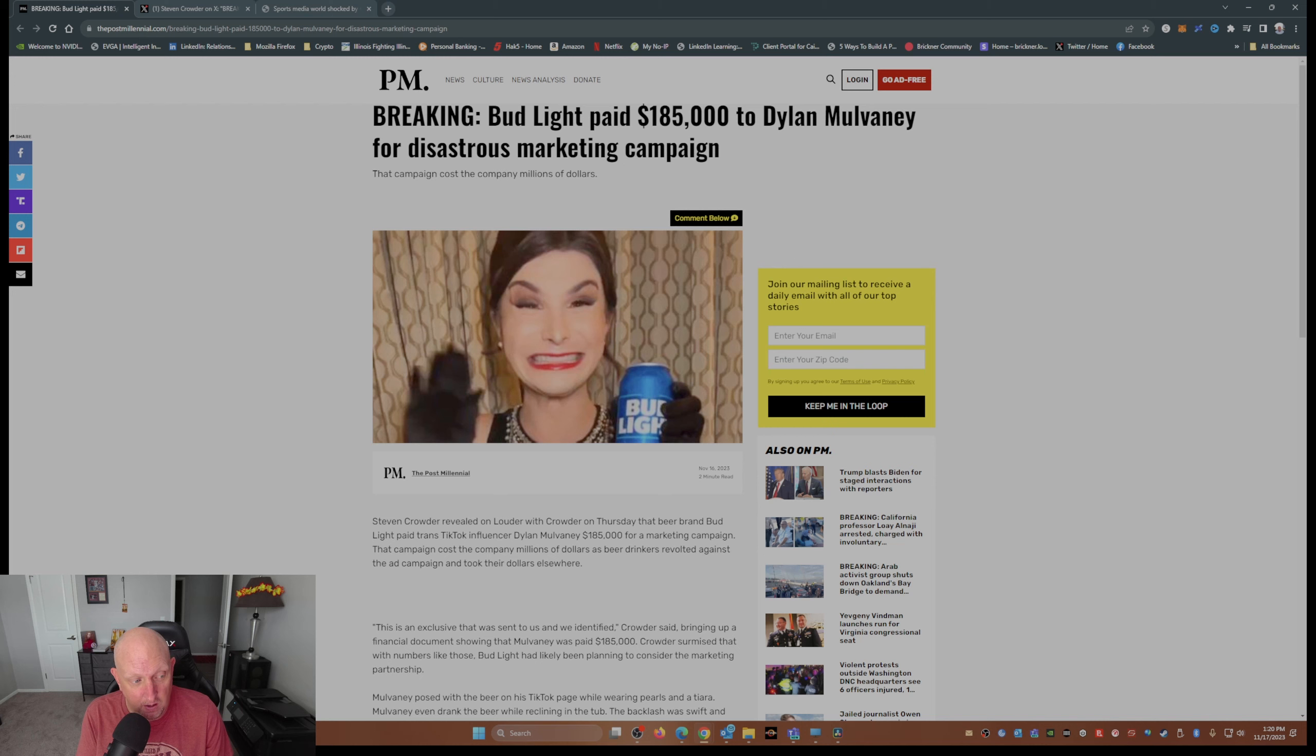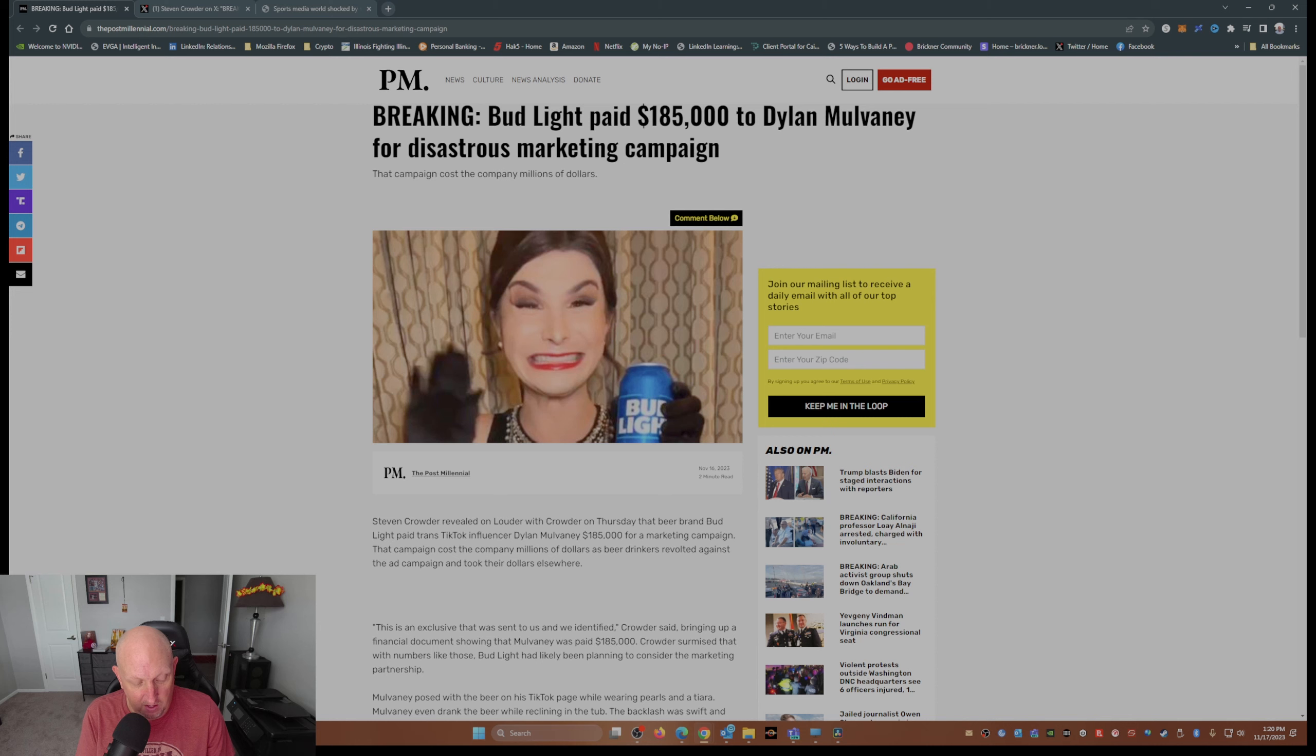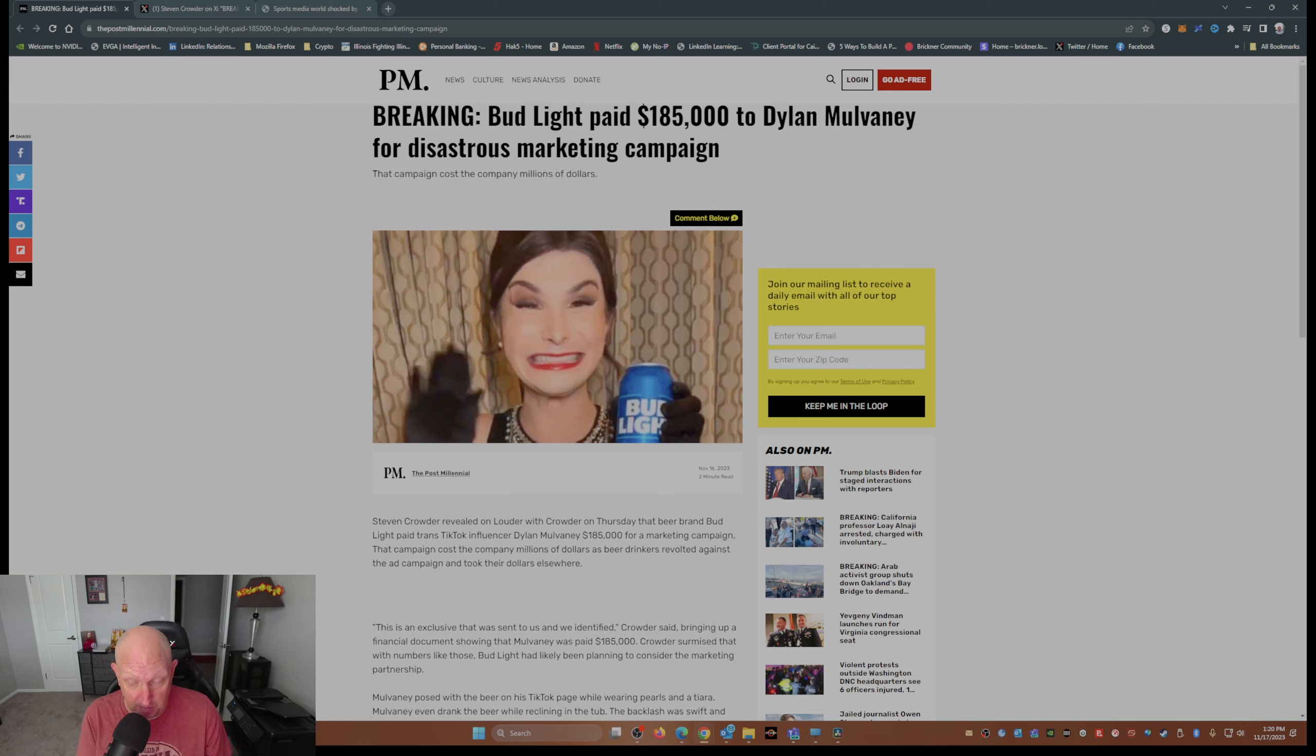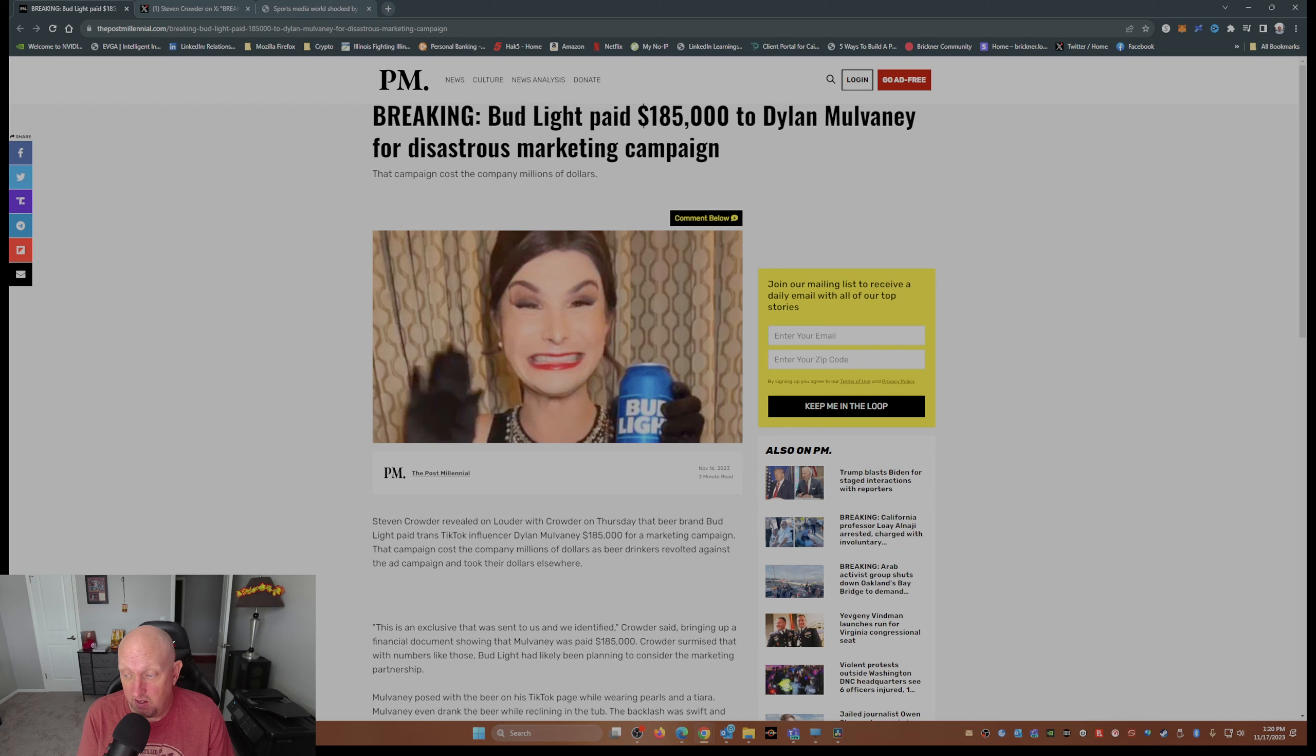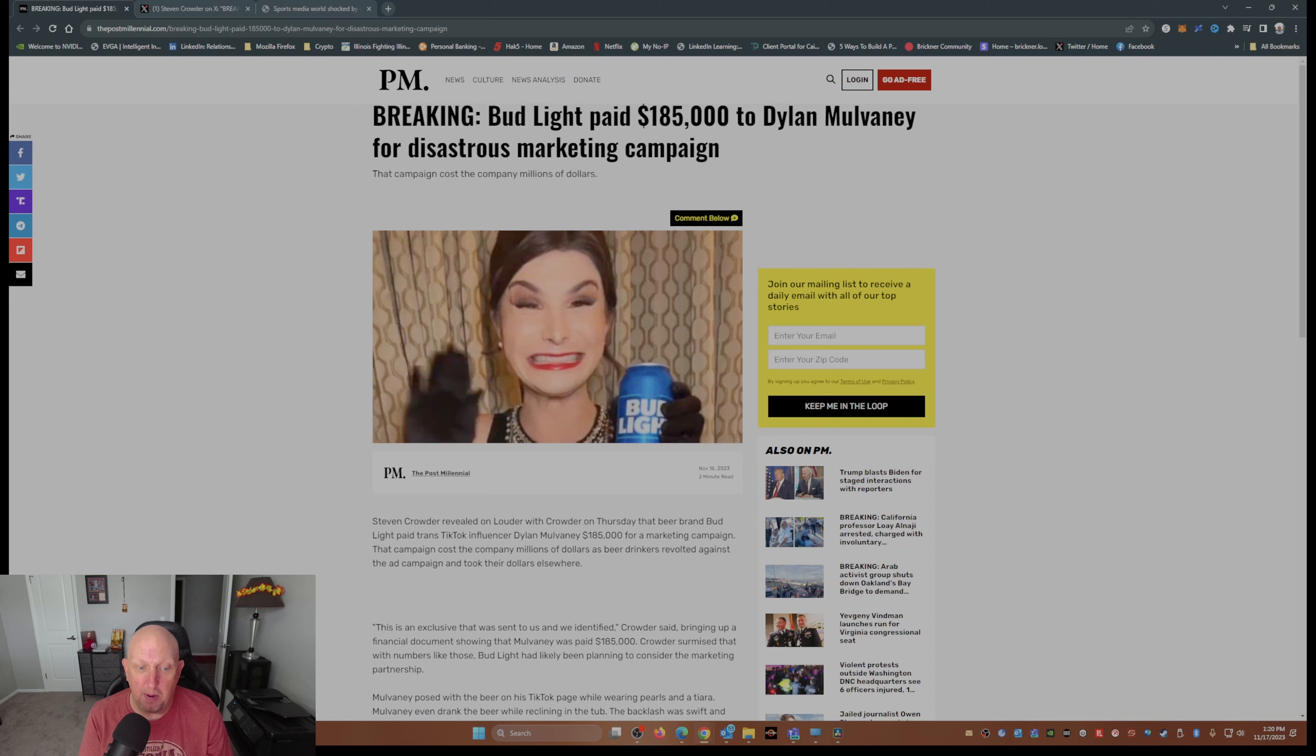And Anheuser-Busch, on the other hand, well, they saw their market share drop, they saw their stock drop, they saw their market cap drop, and it has yet to, if it ever will, recover from this pain.